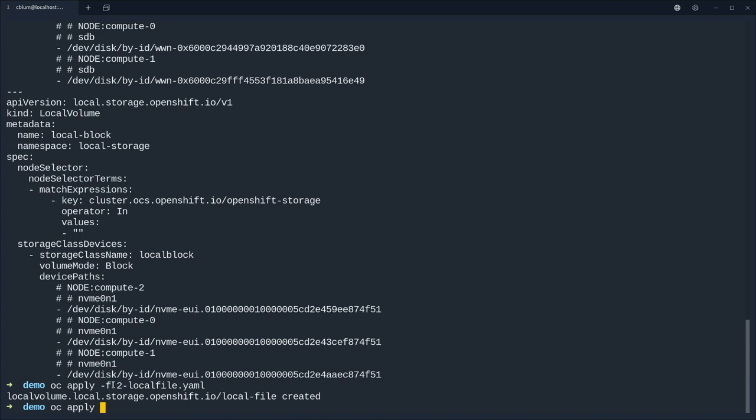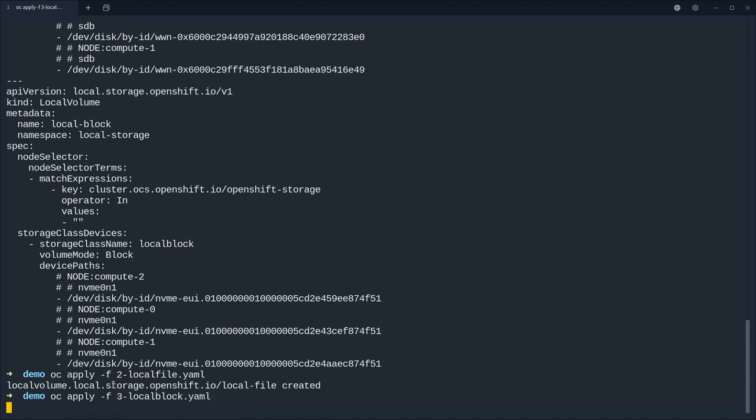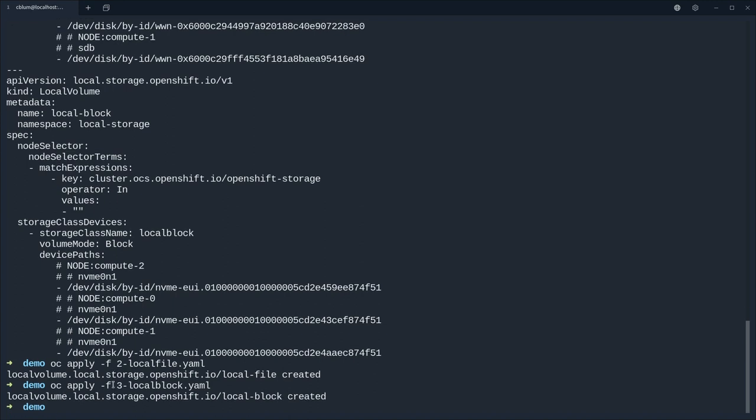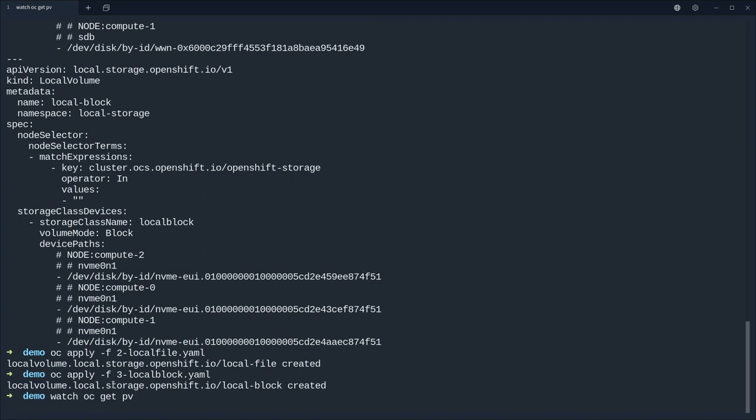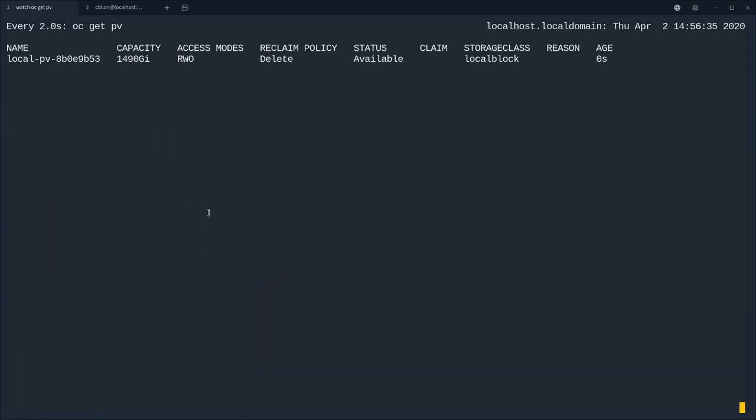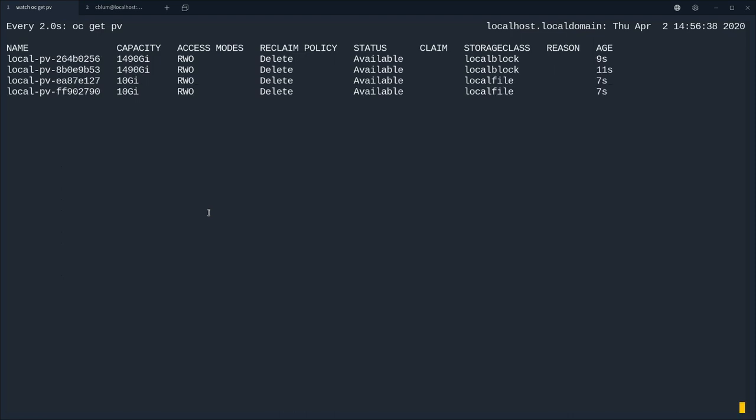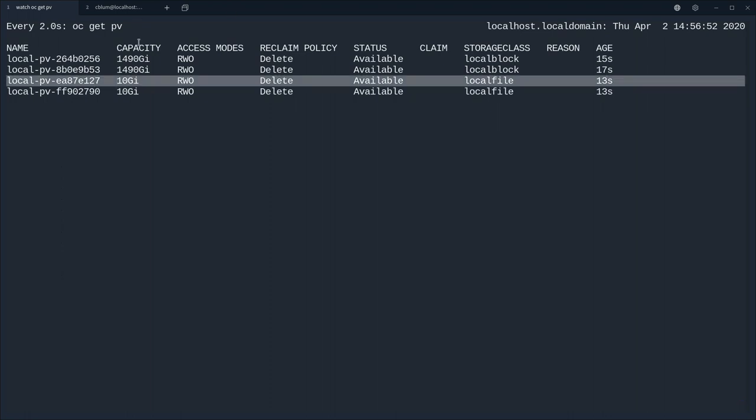So the local volume with the volume mode file system has the sdb disks and they're mentioned by ID, and local volume with the volume mode block has the device paths for the NVMes and for all three nodes. That's very good so let's apply this.